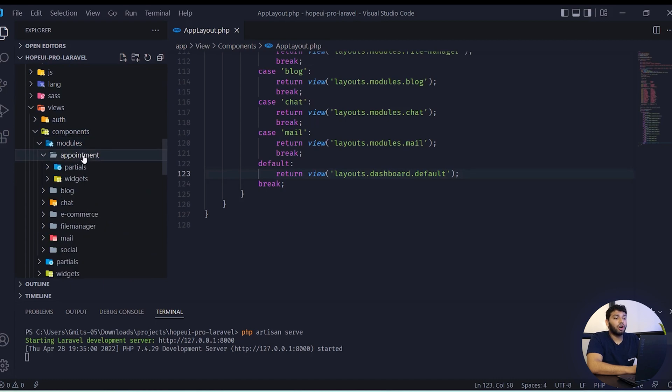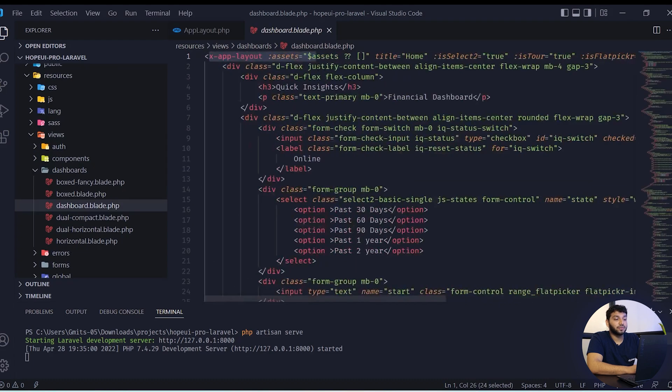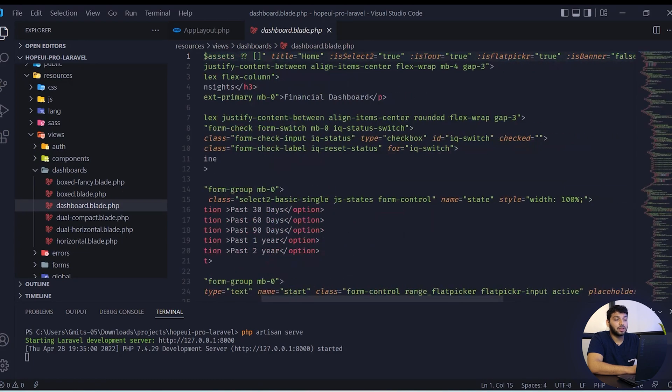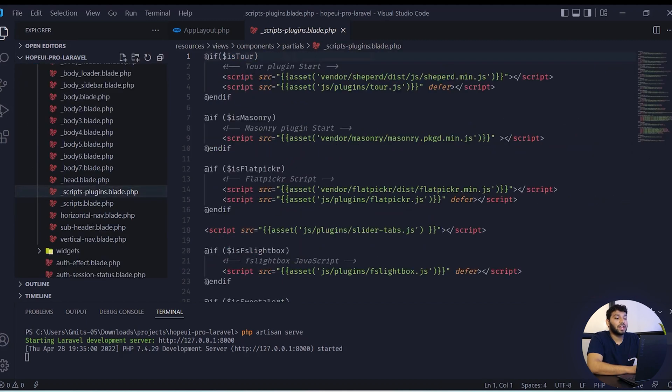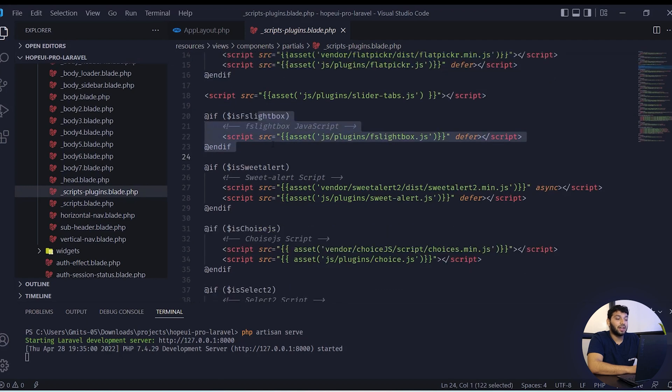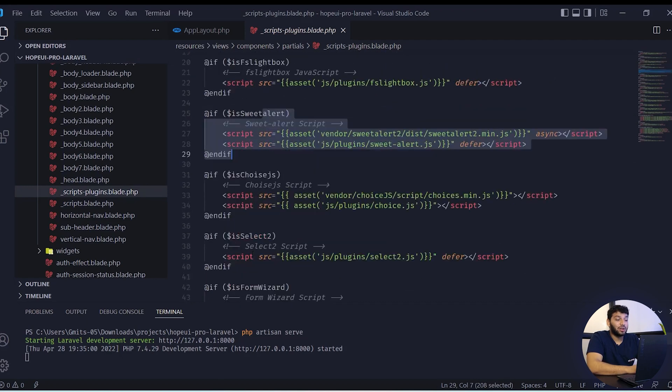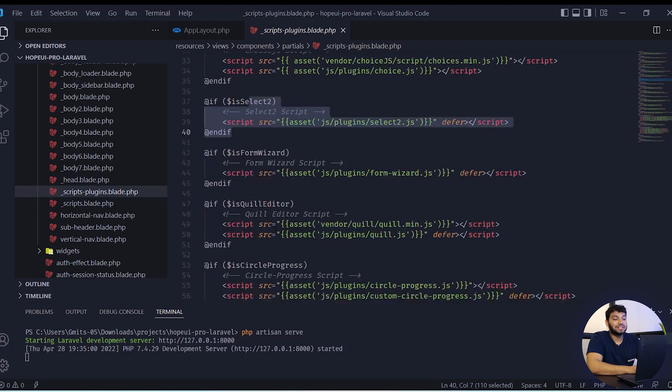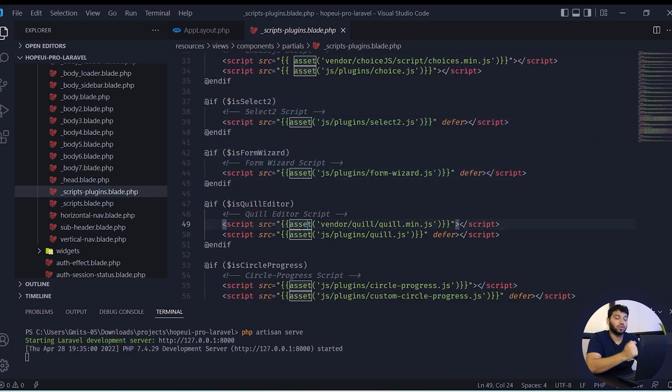If you need to call a specific page or any layout, then this is the default layout. Or simply enable the plugin namely isSelect2, isTour, isFlatPicker, then you can use from here. In this component, partial scripts are available. Here all the script is condition based scripts. If you need to enable any plugin via prop, then you can simply change it to true or false and you can take access from here.